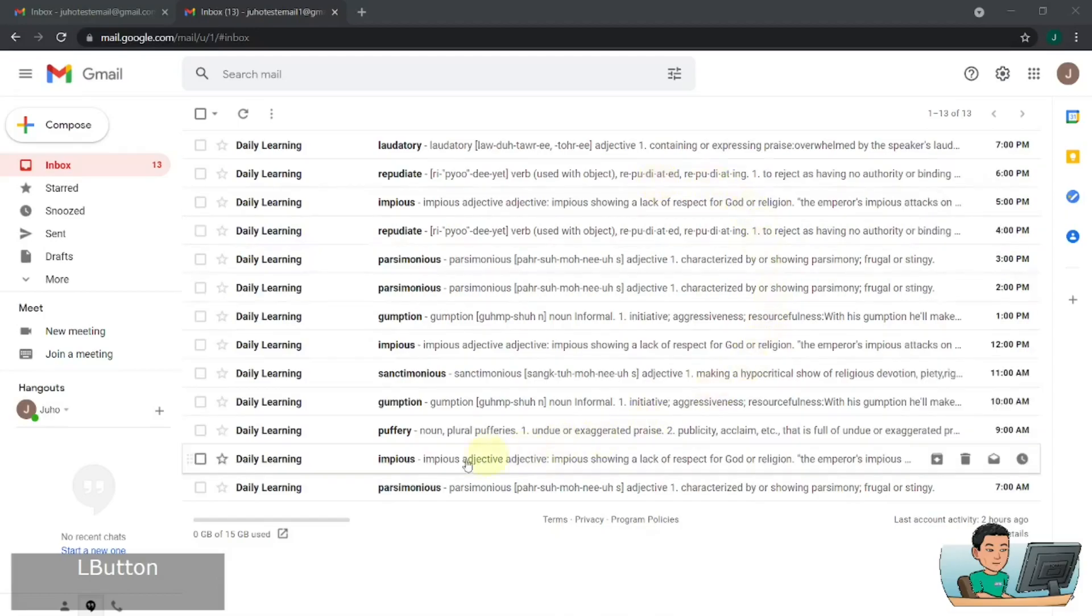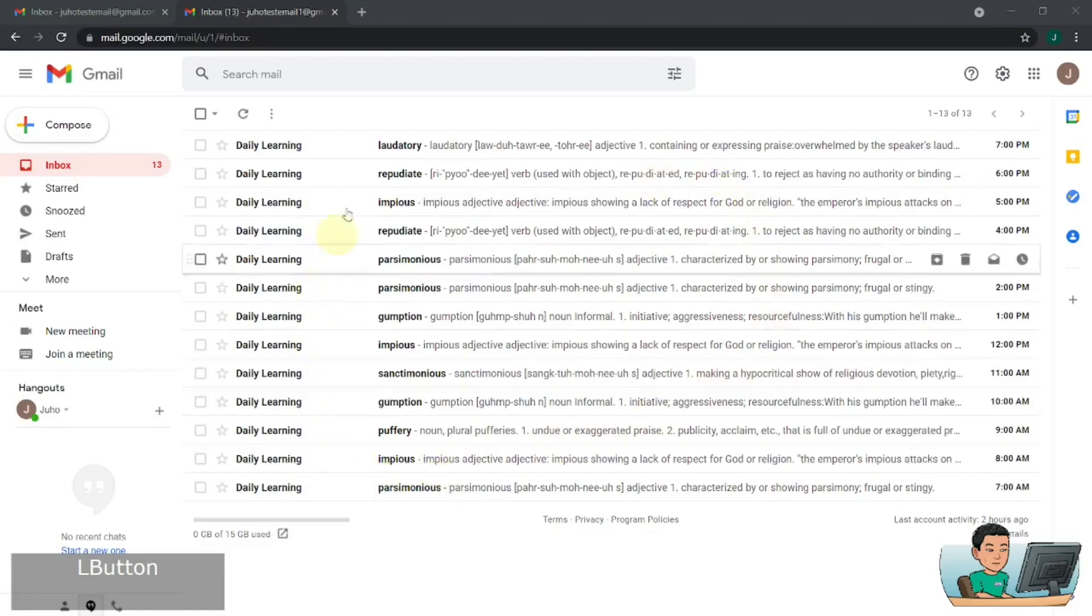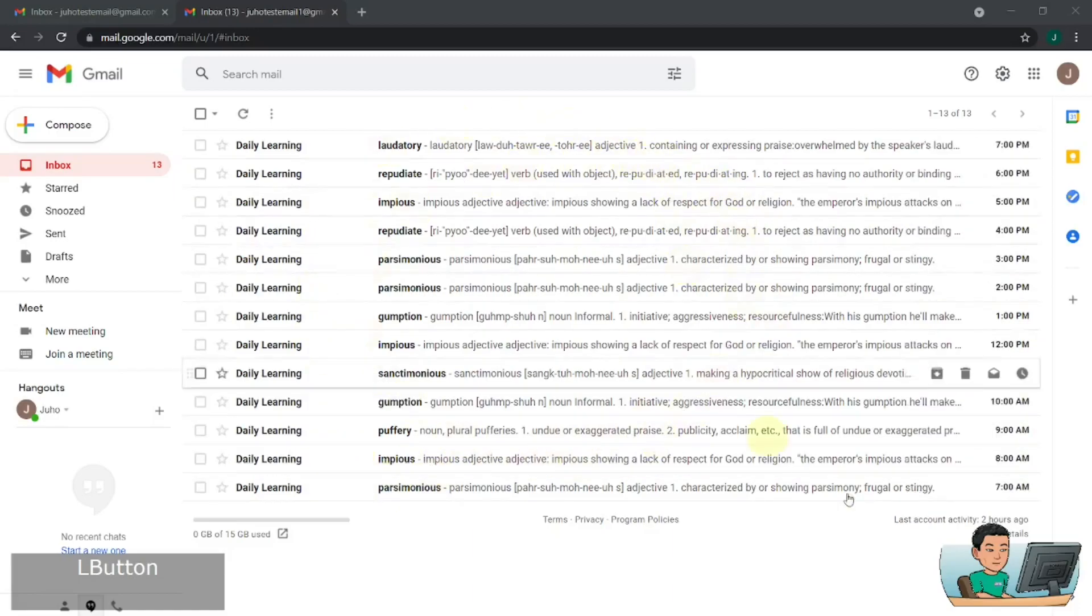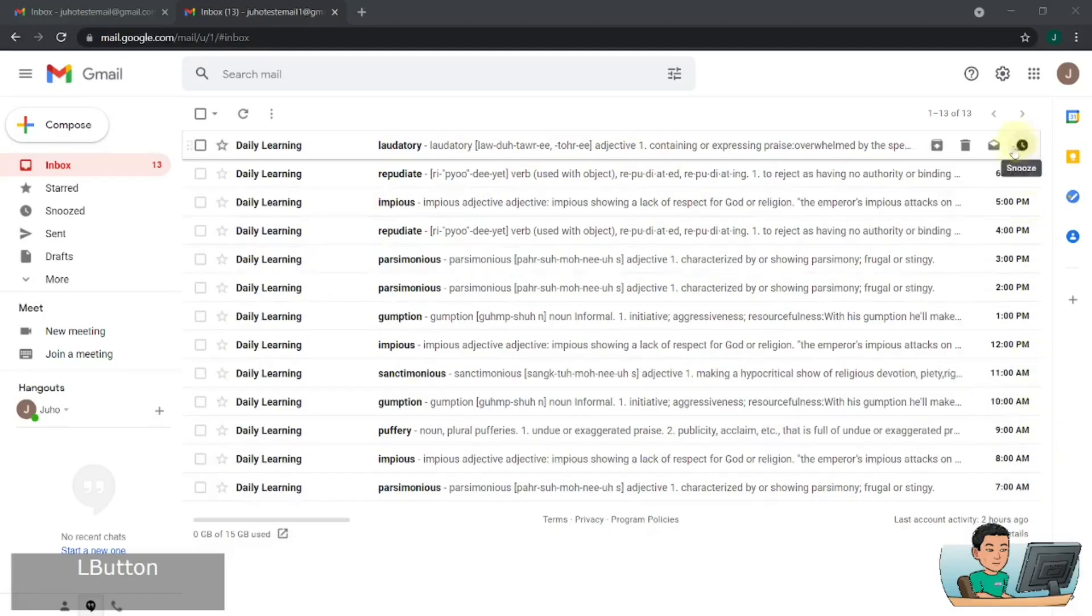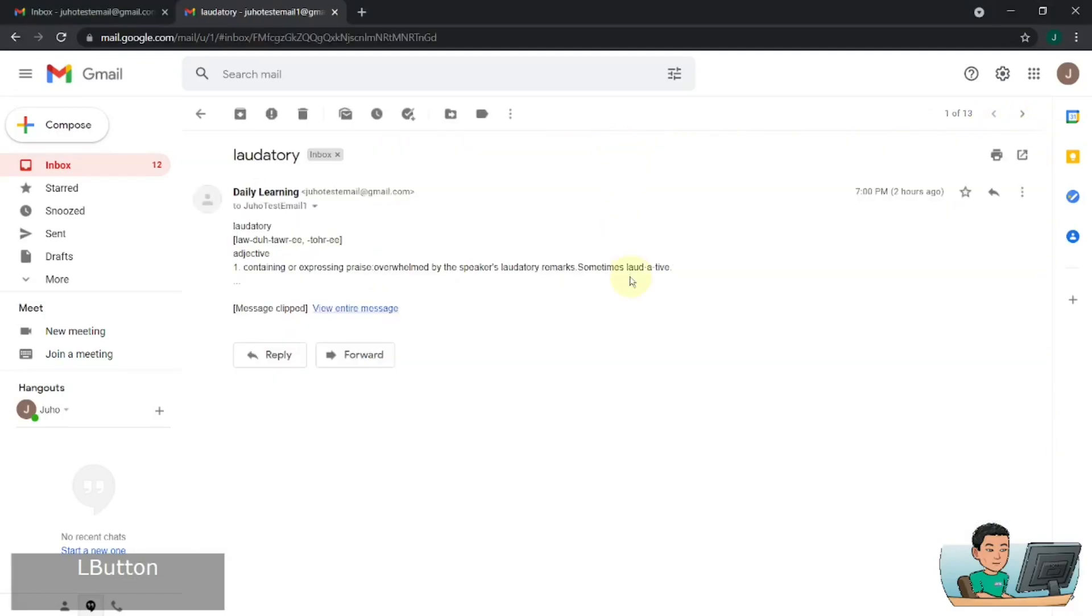Take for example, I have English vocabulary and their meaning sent to my inbox every hour starting from 7am each morning until 7pm. So whenever I get these emails, I will review the terms there and then to test my memory.